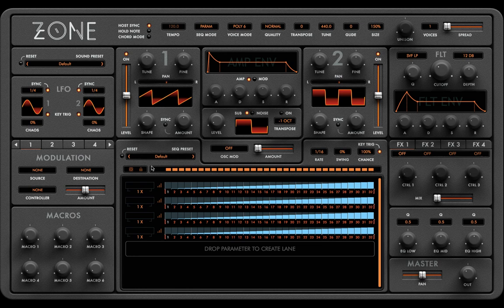Hi, thanks for tuning in. This is the first video in a series of tutorials outlining Audier's Zone synthesizer. We're going to start with a basic tour of the graphic user interface.